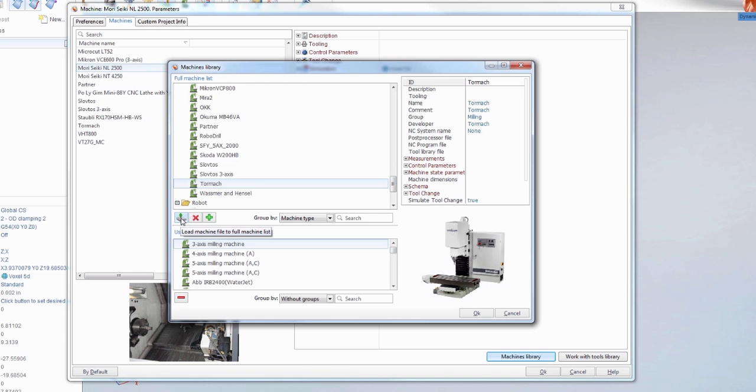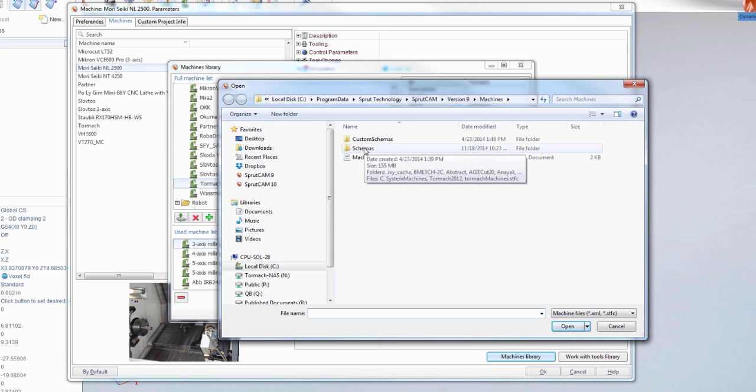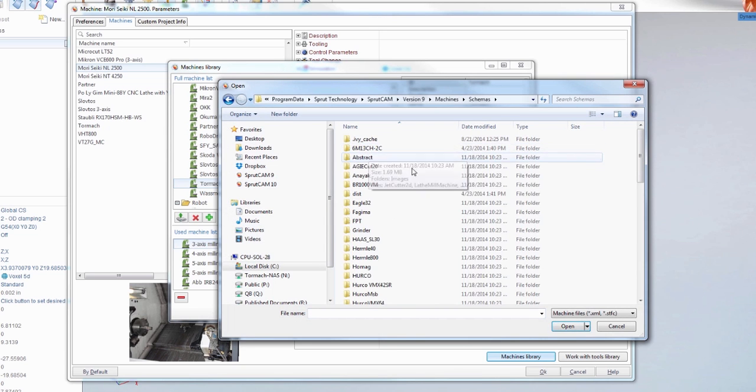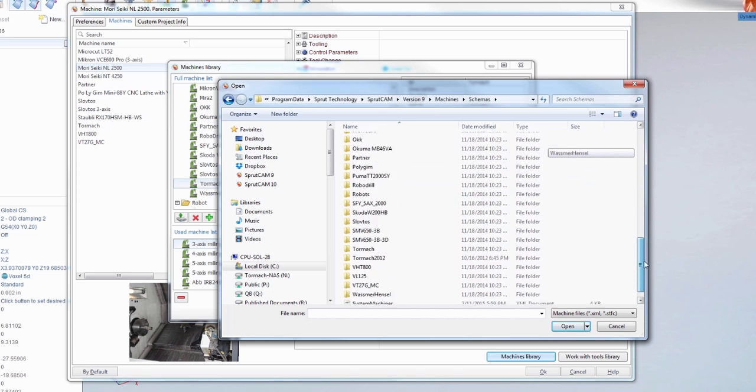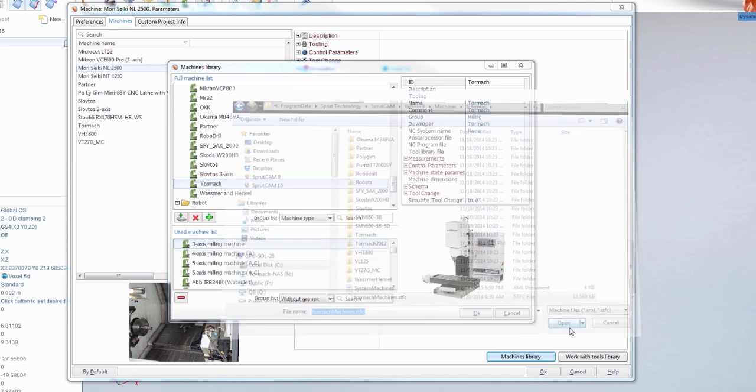SprueCam 9 comes with both of these machine definitions, so you simply click this, double click Schemas, scroll all the way down to the bottom and you'll see Tormach machines.stfc. You're going to simply click that and hit Open.